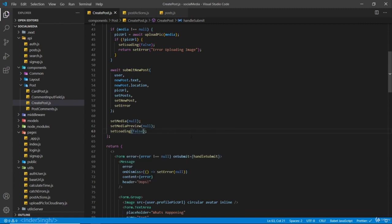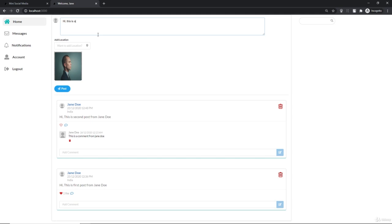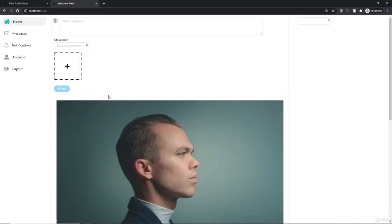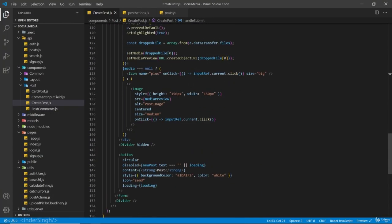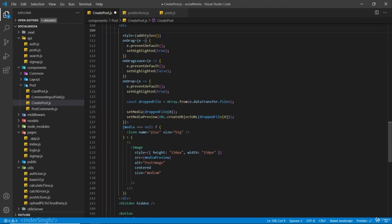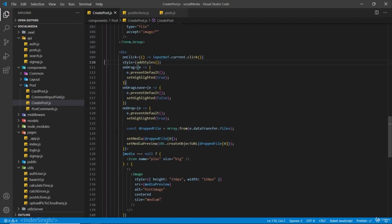Now let's check if it works. I'm going to create a post here with a picture. And you can see our post is created and added to the top, and we have all the information right here. Also on this image and icon, where we set the onClick to inputRef.current.click, I'm going to remove it from both the image and the icon, and add the onClick on the wrapping div itself. So now we do not have to add onClick on both of those components — it will work the same.